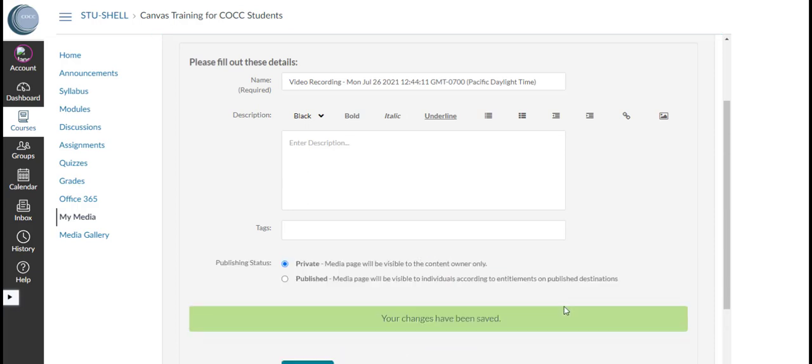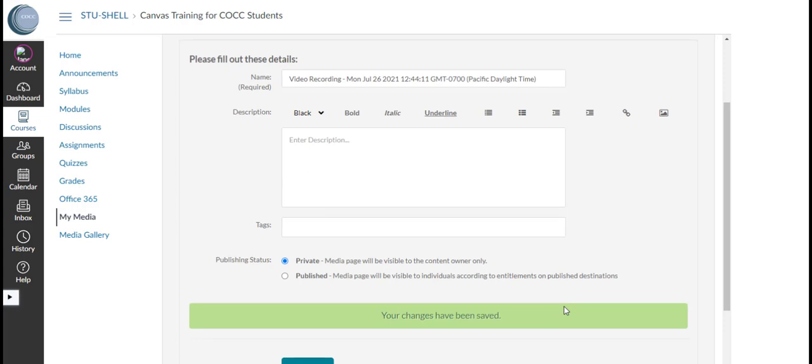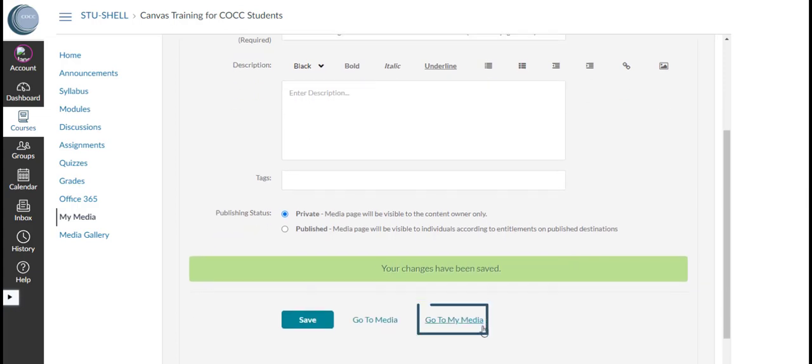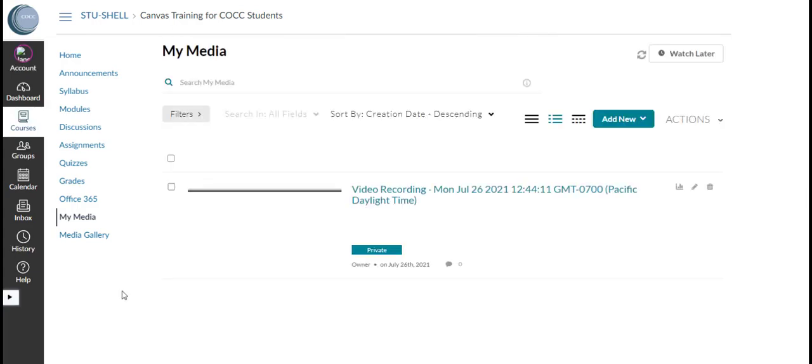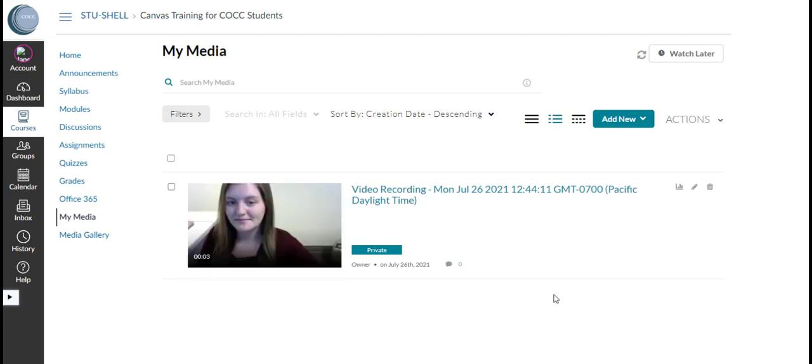To return to this video we will go to the My Media link and see the recording is stored there. I can now post this video in a module as a response to a discussion or an assignment or use it in an announcement post.